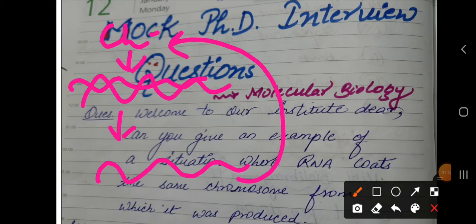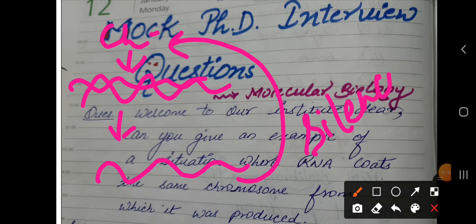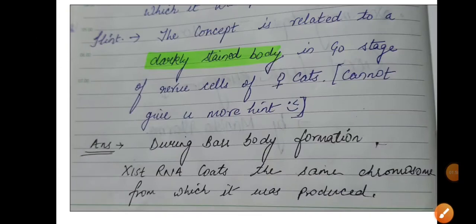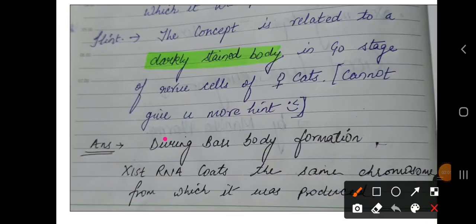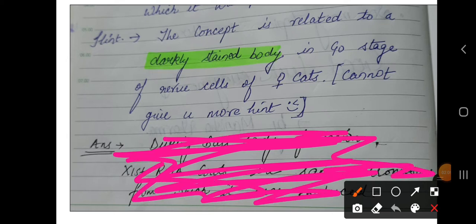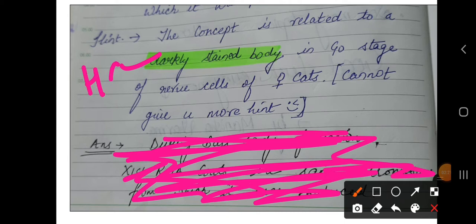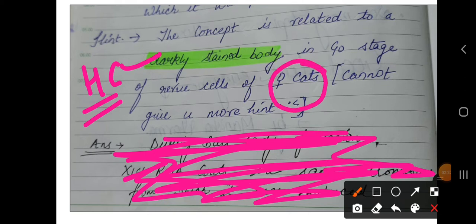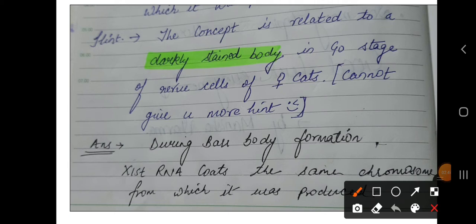The answer is related to some kind of silencing or antisense mechanism. The hints are: first, a darkly stained body — this is related to heterochromatin, which is downregulated, highly coiled and condensed, and therefore cannot express itself. Second, it is found in female cats — something found in females but not in males — and it was actually discovered in female cats. This points to the Barr body.